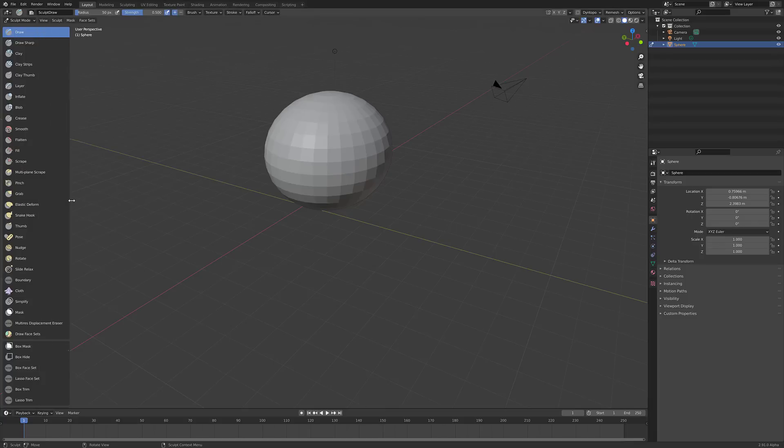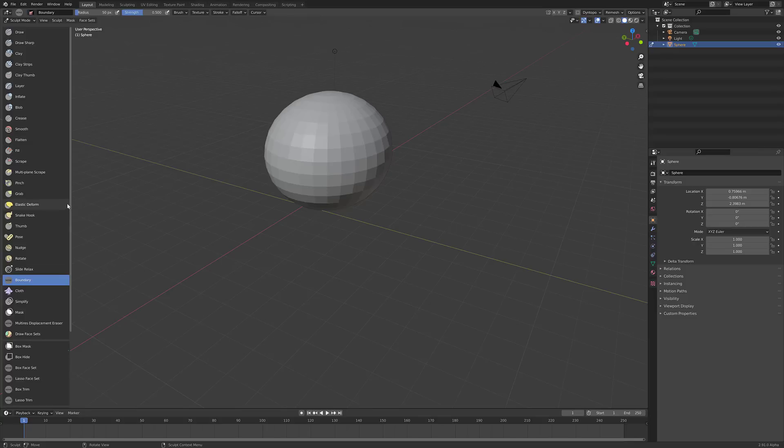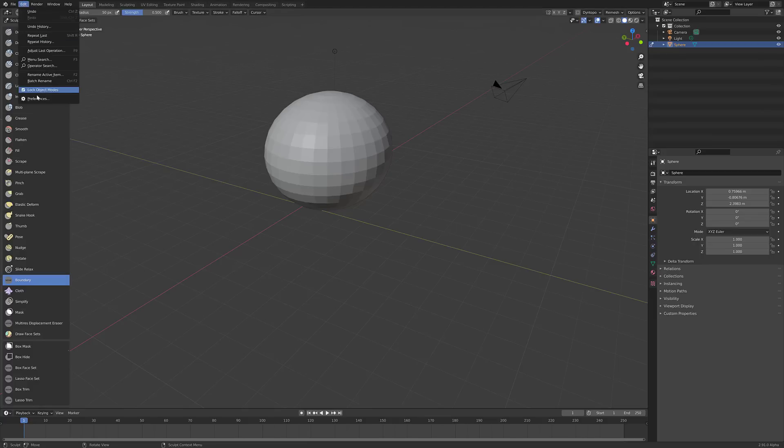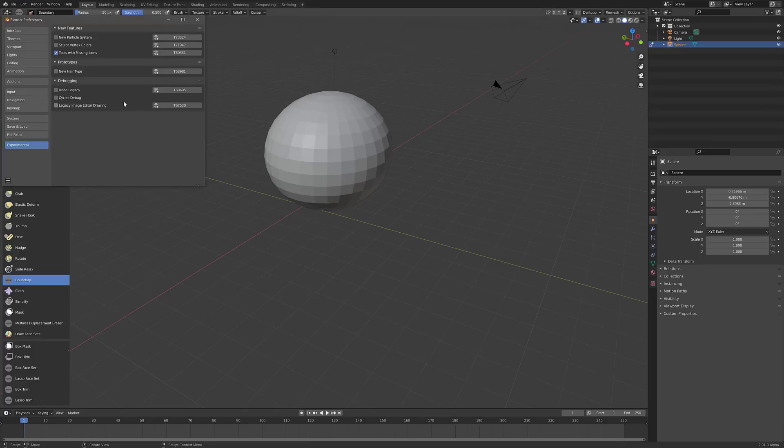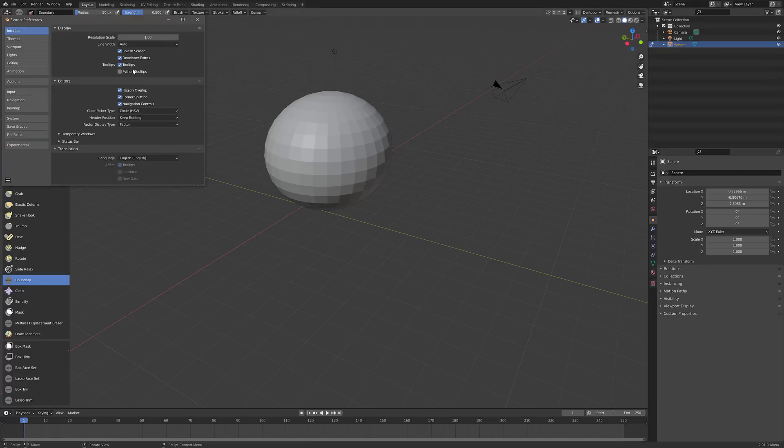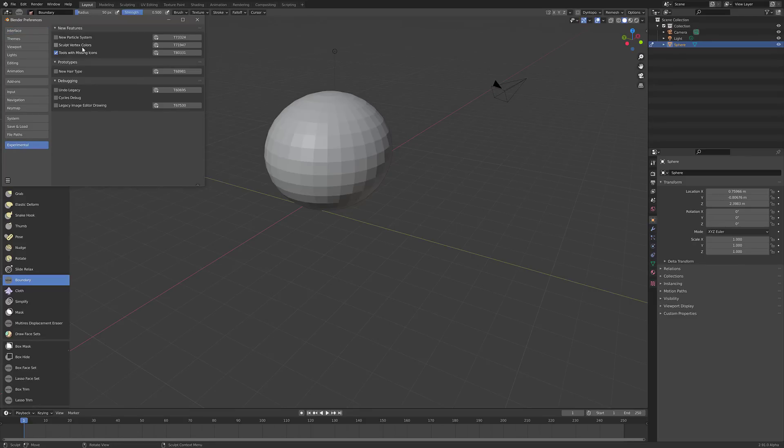So now, for example, we have the new boundary tool. We also have multi-res displacement eraser and so on. So if you're looking at something like Blender 2.91, which by the way, as of the time of this video is currently in alpha, and you want to check out some of the new stuff, you may not be able to find it. So what you need to do once again, go in, Edit, Preferences, Interface, Developer Extras on, and then the Experimental tab will show up and then you've got to turn your things on. So if you want to check out the new particle system, you do it here.